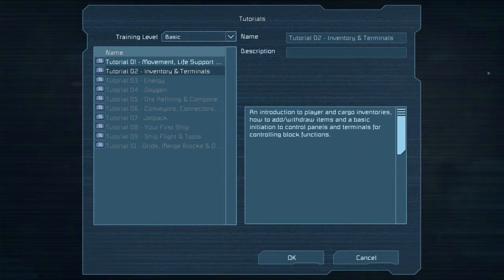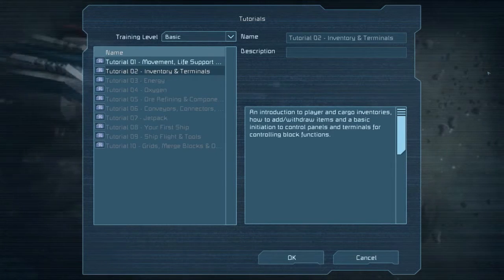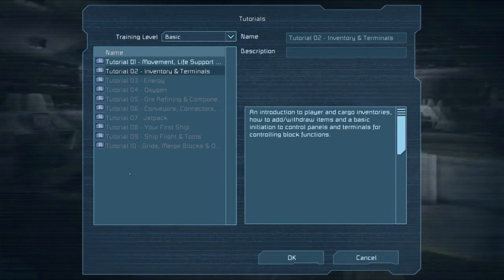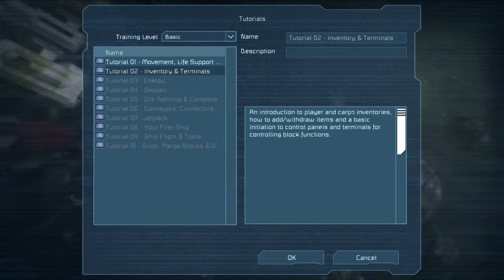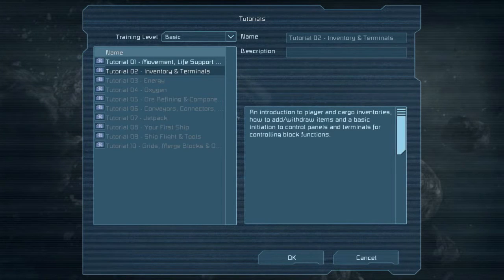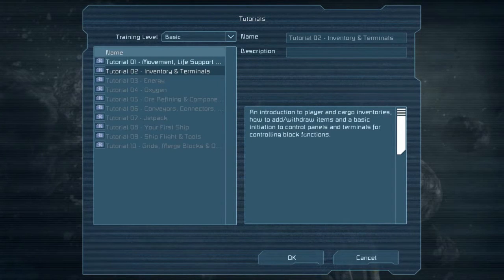Hello everyone, and welcome back to Space Engineers. I'm your host Val Death, and we're going to continue our playing of the tutorial series here with tutorial number two: Inventory and Terminals. From what it talks about, I think we did a good amount of this last time — introduction of player cargo inventories, how to add and withdraw items, and a basic introduction to control panels and terminals for controlling block functions. I kind of mentioned it last time, but we'll go through what they have real quickly here.